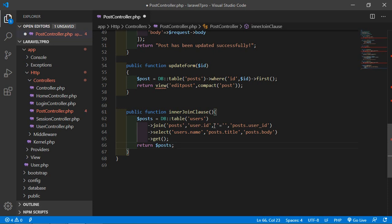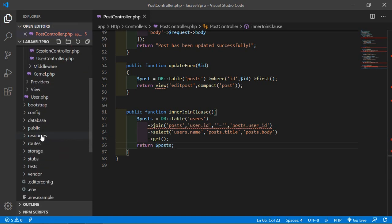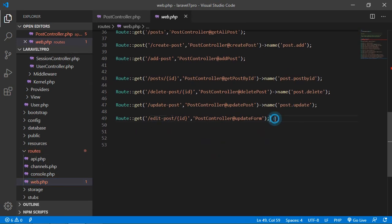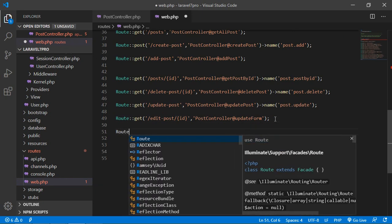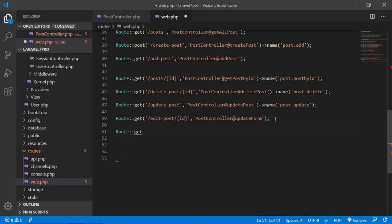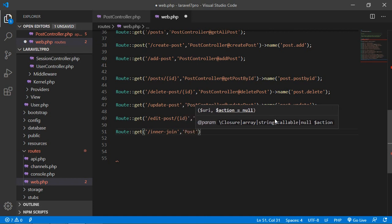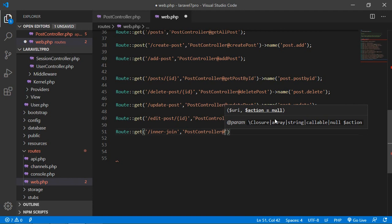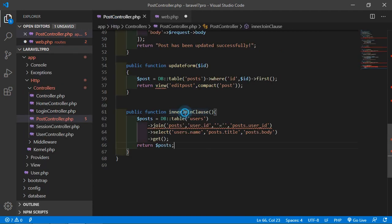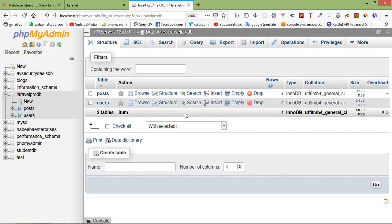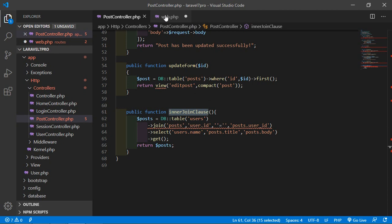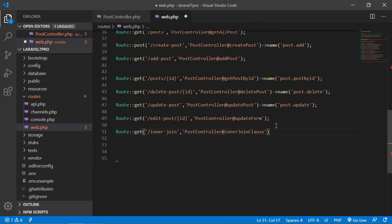Now create a route for this function. Go to the web.php file in the routes folder and create a route: `Route::get('inner-join', [PostController::class, 'innerJoin']);`. Save the file and go to the browser. Type the URL 'inner-join' and press Enter.